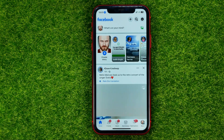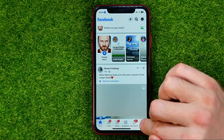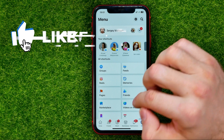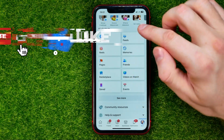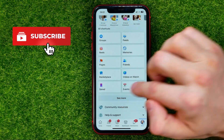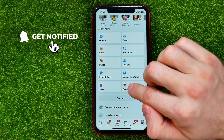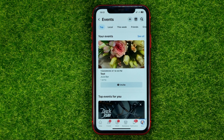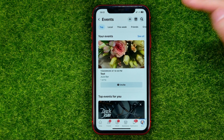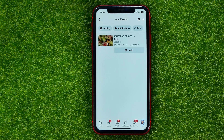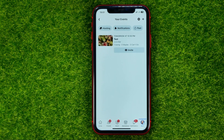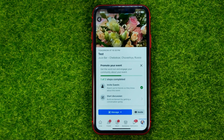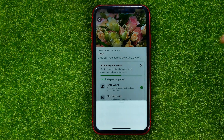First, head over to the Facebook app, then tap on Menu and scroll down until you find Events under Shortcuts. Get into it and that will show you all your events. At the very top you can hit See All to see all of your events, then tap on the event that you want to delete and hit Manage.